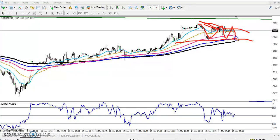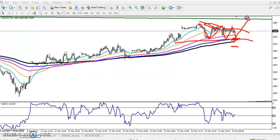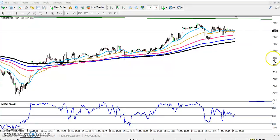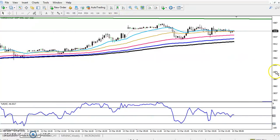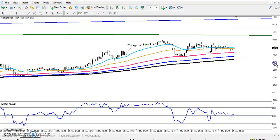The price is running like that — if I get an opportunity to enter, I'll definitely enter and keep my stop loss just below the 200 moving average. My first target will be around 4100 exactly, and I'll exit the market there.